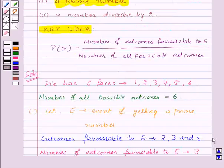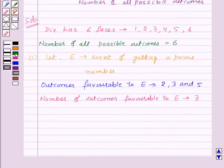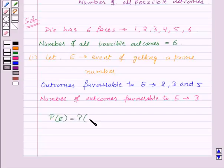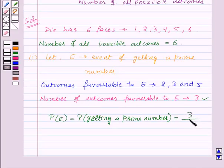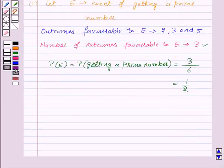From the key idea, the probability of an event is given by the number of outcomes favorable to the event E upon the number of all possible outcomes. So the probability of event E — that is, the probability of getting a prime number — will be equal to three upon six, which equals one upon two. Thus, one upon two is the required probability for the first part.